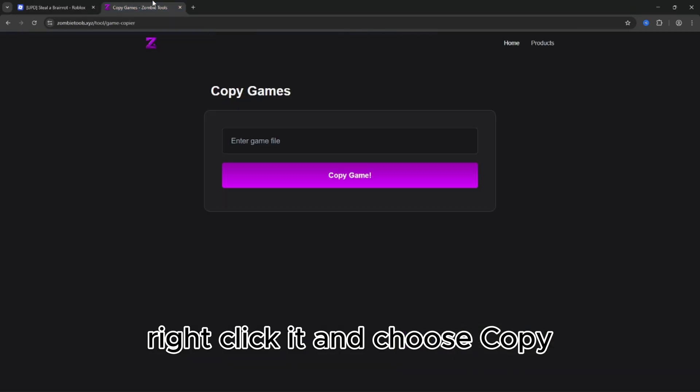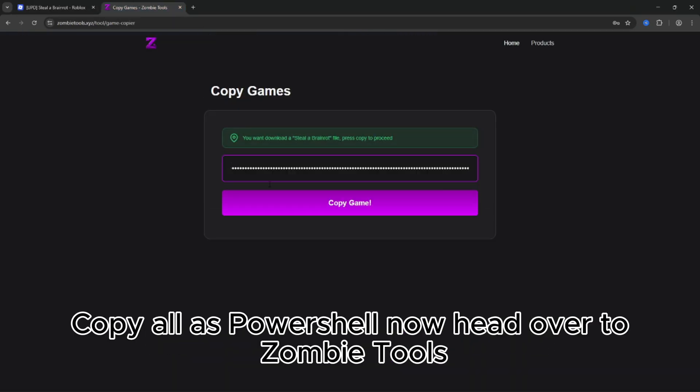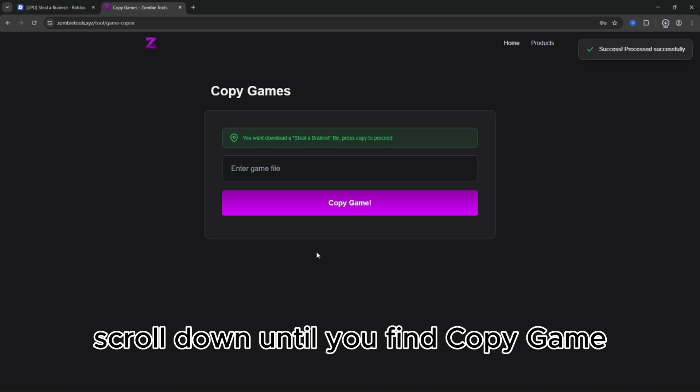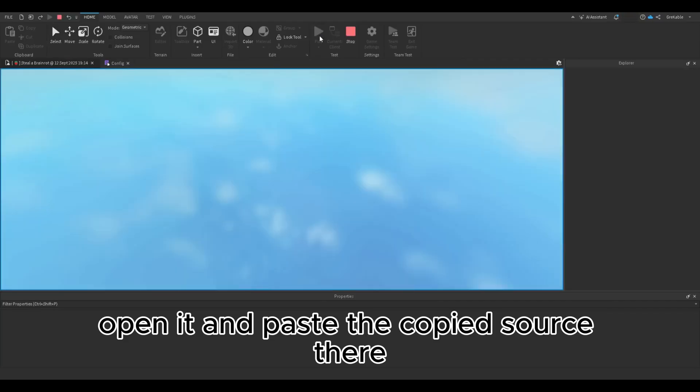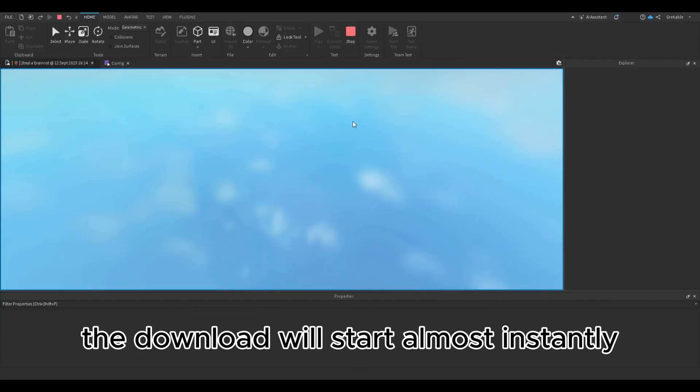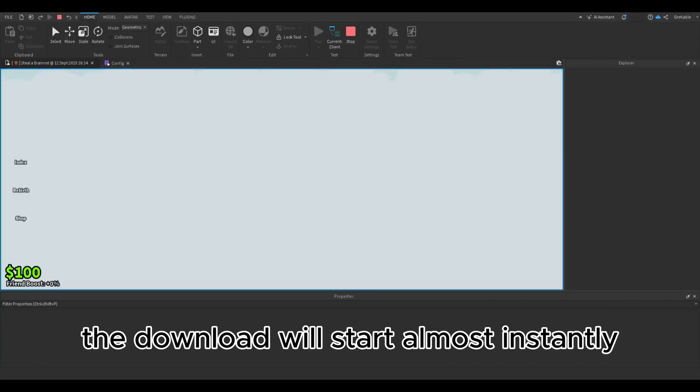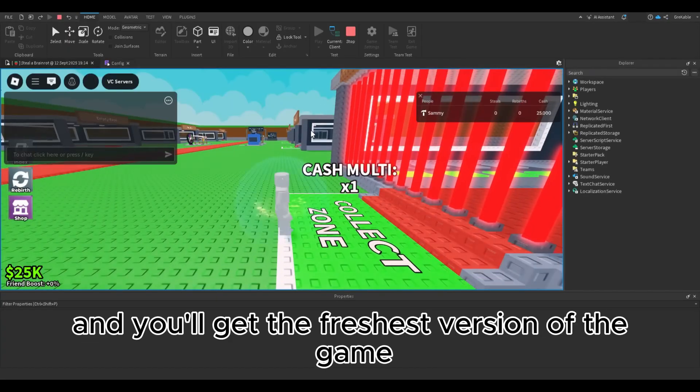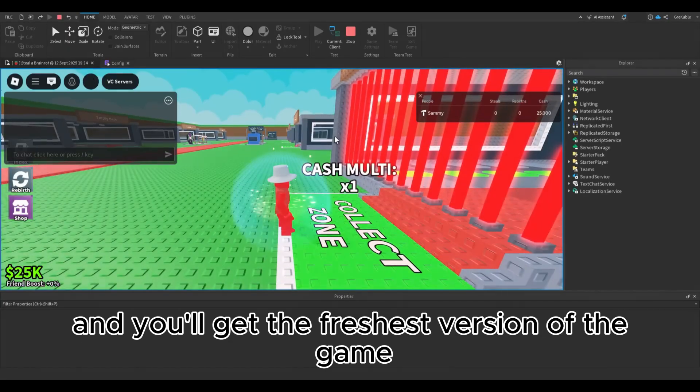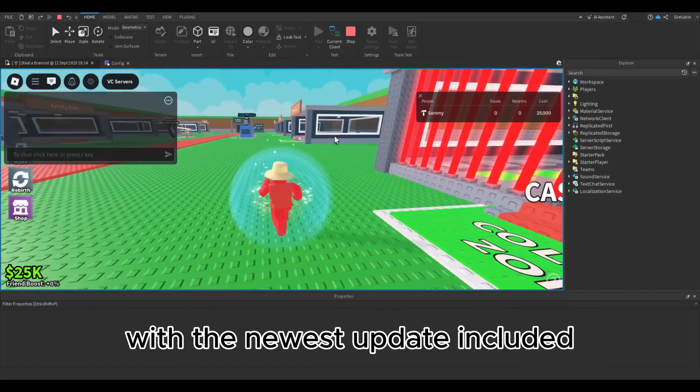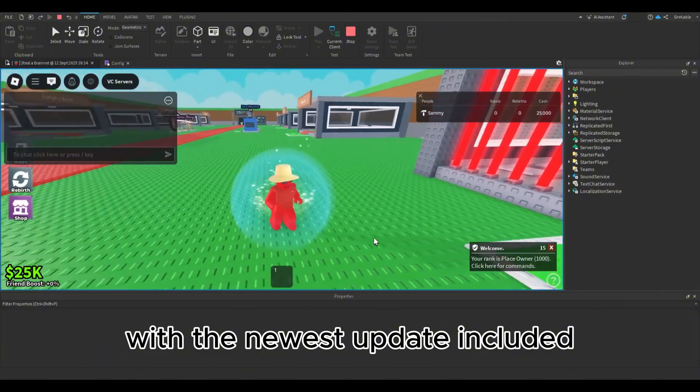Right click it and choose Copy All as PowerShell. Now head over to Zombie Tools, scroll down until you find Copy Game, open it, and paste the copied source there. The download will start almost instantly, and you'll get the freshest version of the game with the newest update included.